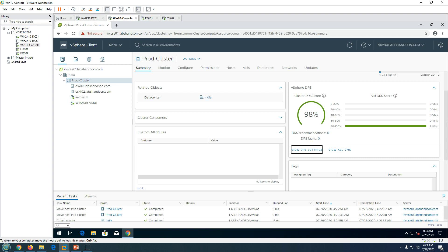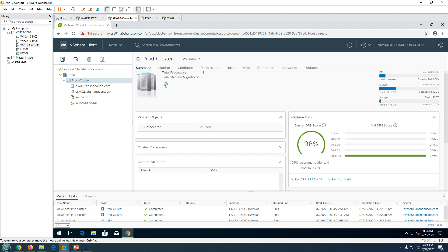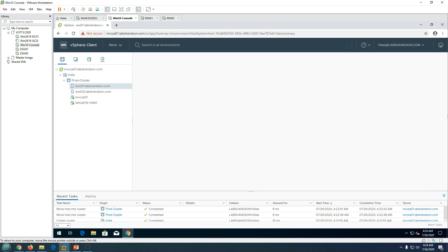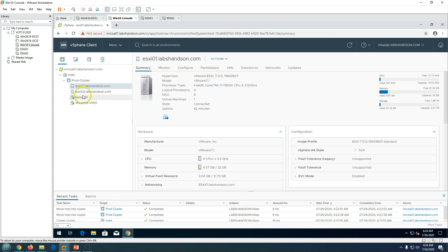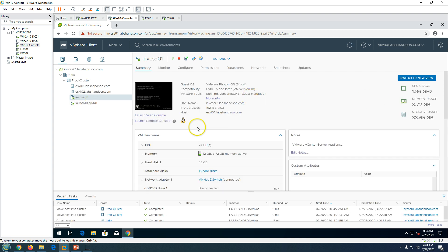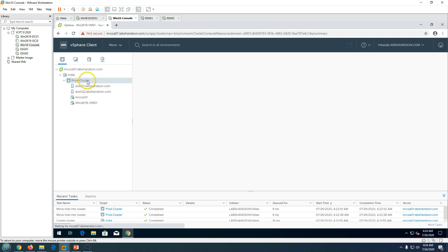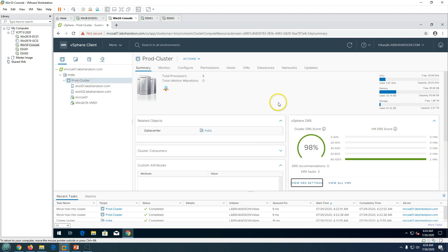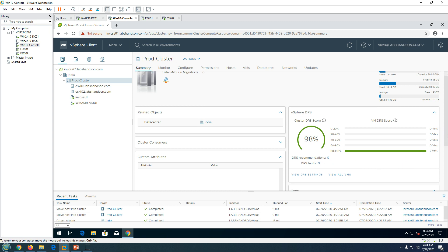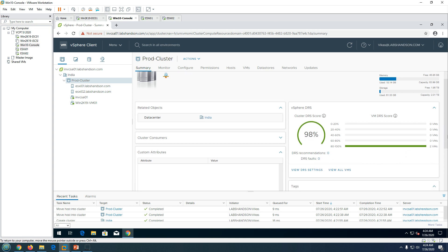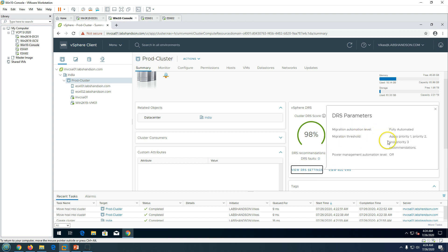The DRS compliance is showing 98%, which is good. This is because we have one virtual machine on each ESXi host. You can view the DRS settings by clicking on it, and you can also view all VMs in the cluster from there.